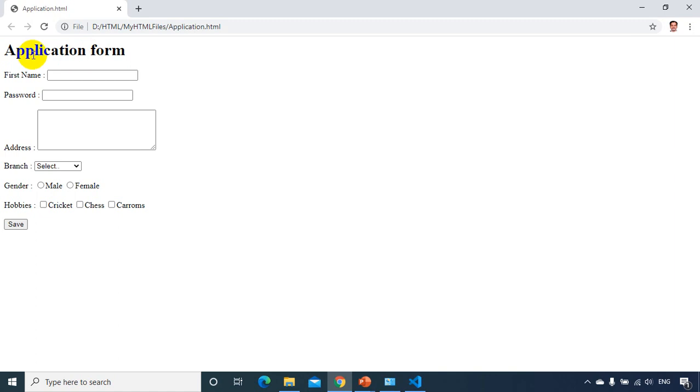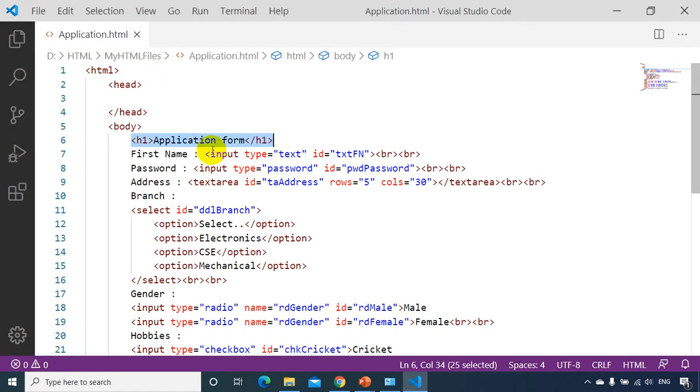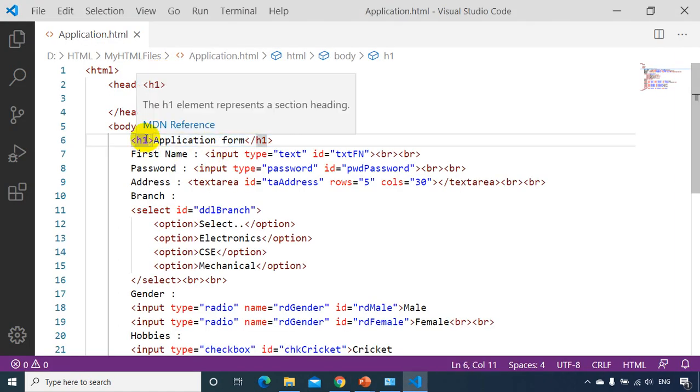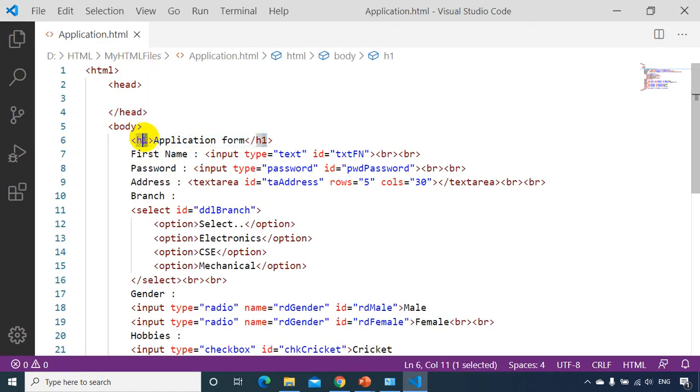So that's a big heading. If you want smaller heading, you can give H2, H3, and up to H6 you can give. There are six headings. Now I'll just show you the difference here.